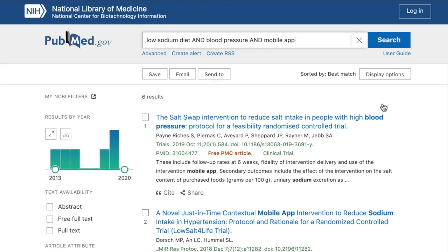I'll type 'low-sodium diet' and 'blood pressure' and 'mobile app' in the search box and click on the search button. There are many more sophisticated search techniques that we could employ here, but right now we're simply trying to get enough results to see how the topic is being discussed in the literature.